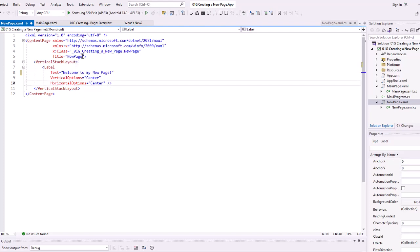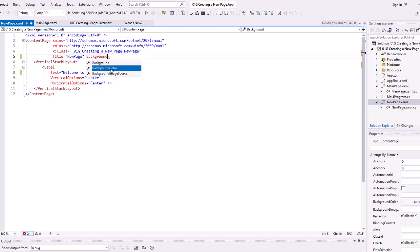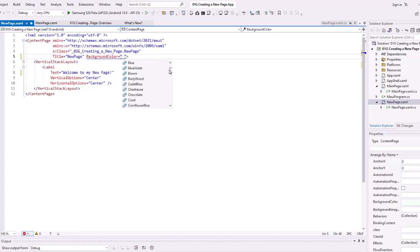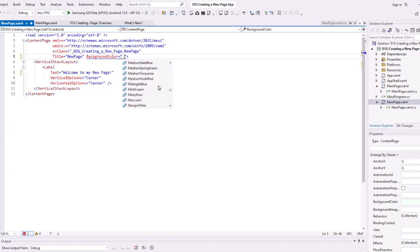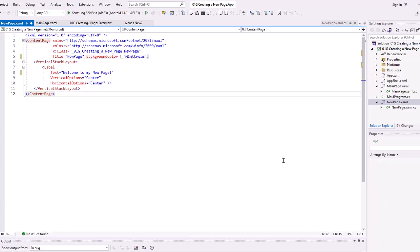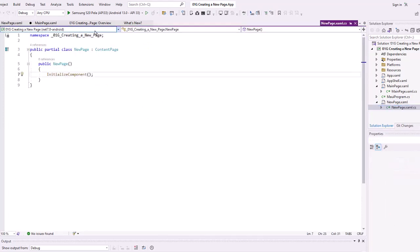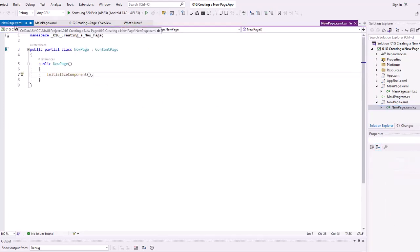So let's give our page a color. Background color equals, I'm going to choose mint cream. And then we go in and change our code behind to do something as needed to make our page function.